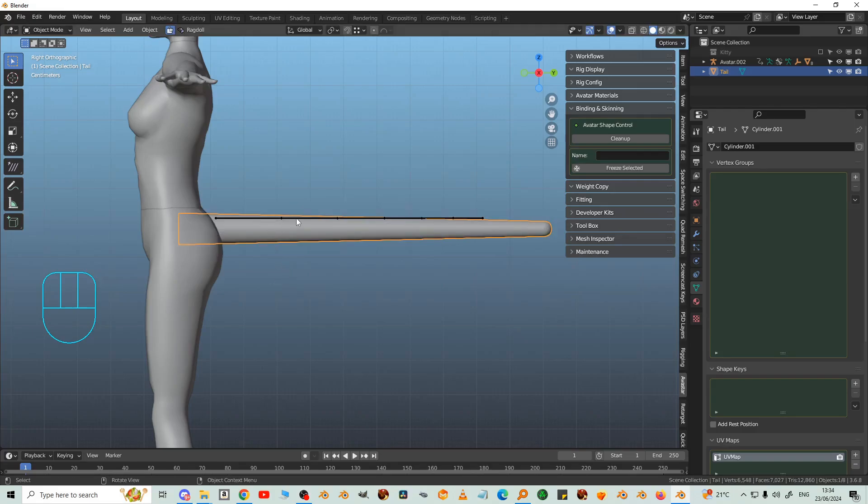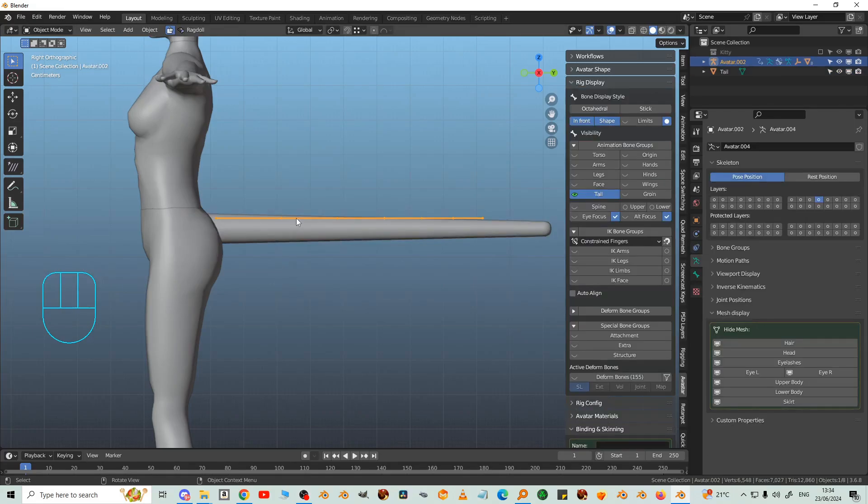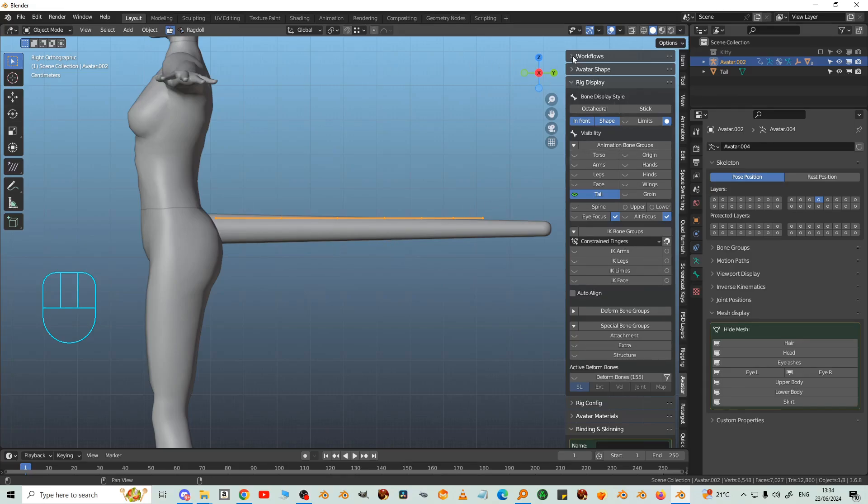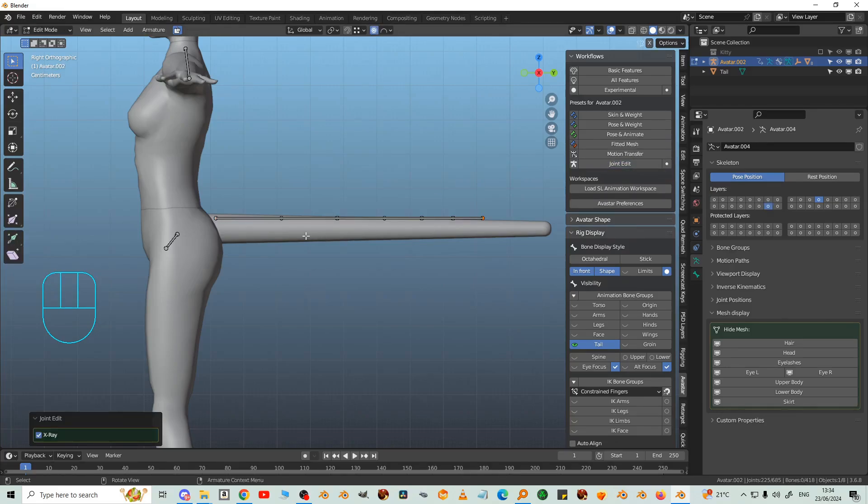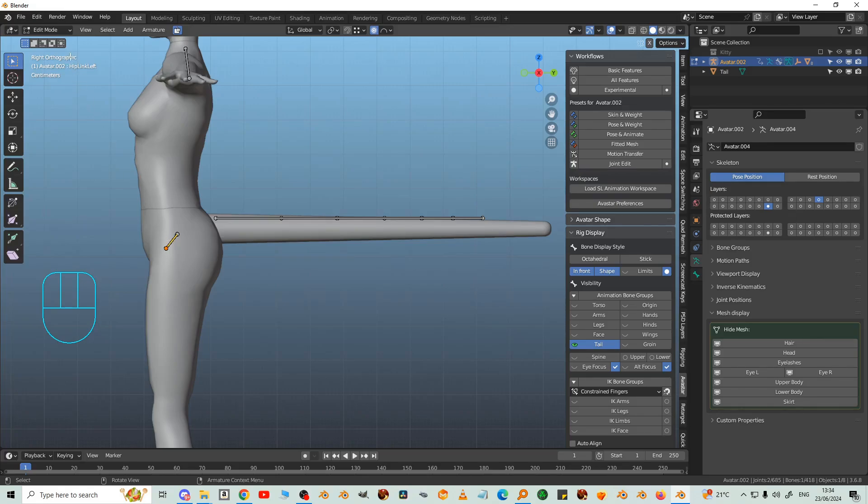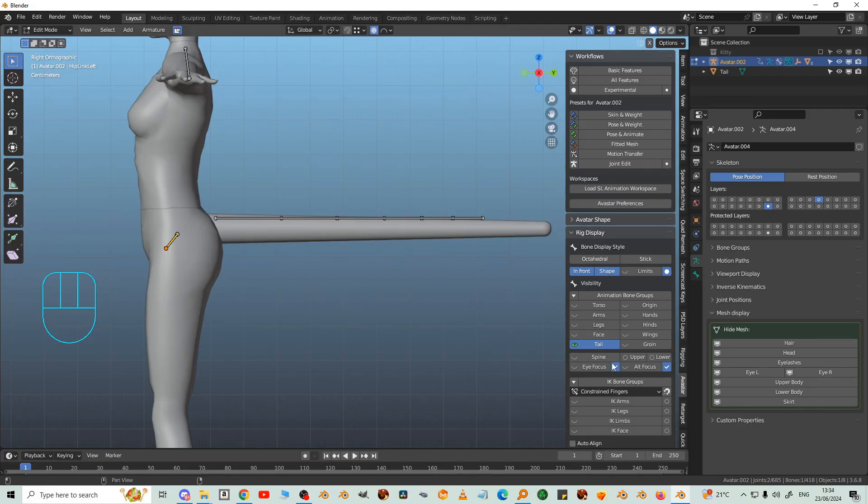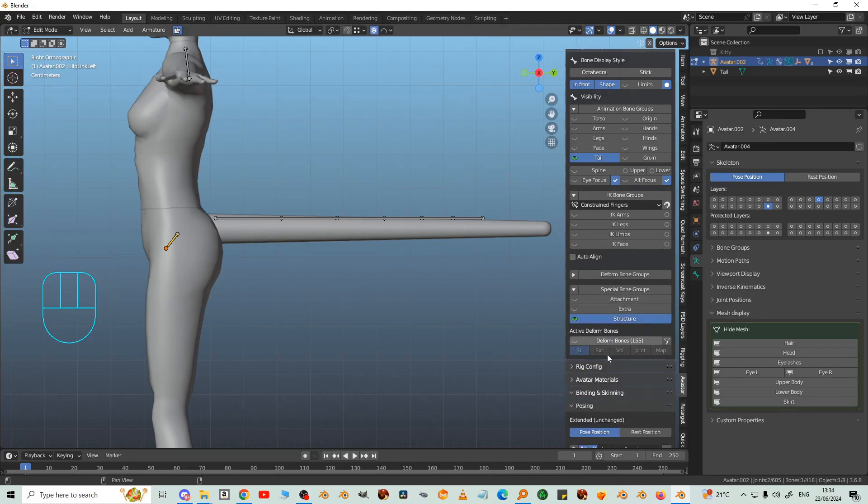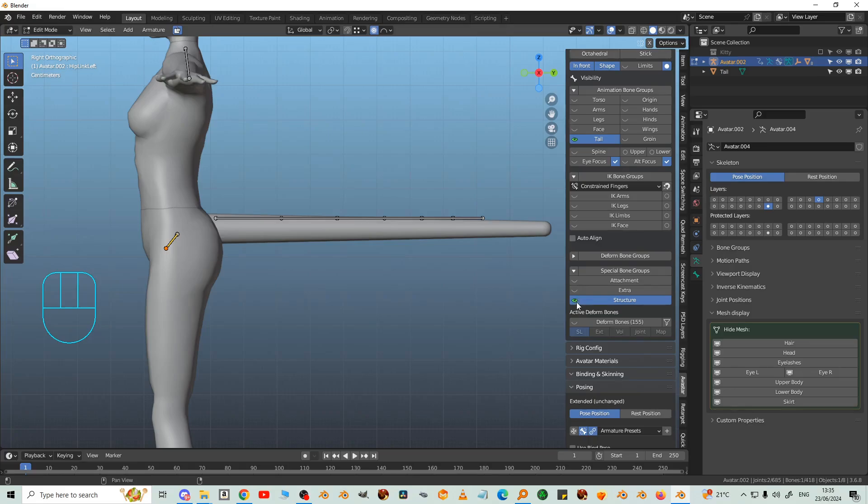So we're going to select the bones in Joint Edit Workflow. I didn't mean to leave the structure bones enabled, so let's go to Special Bone Groups here and deselect structure.